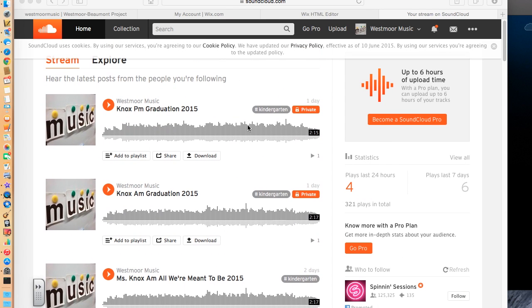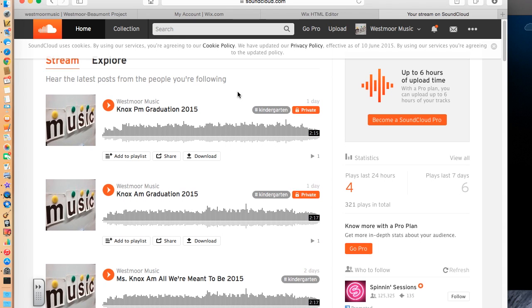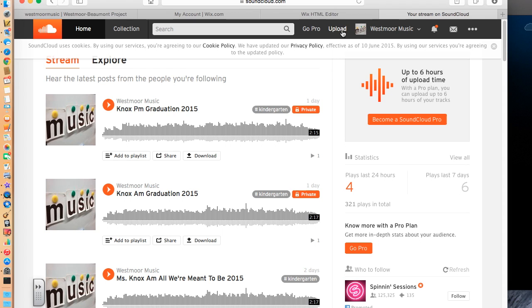And notice that they are all marked private. That is intentional. That's an important thing to do. Now, what I would like to do is add a new track and then show you how to put it into my website.